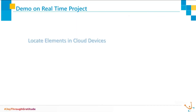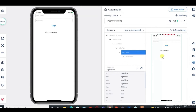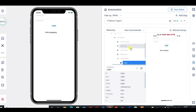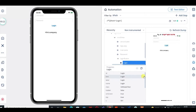Then, locate elements in cloud devices. Every cloud device has the option to locate elements. For example, here I'm going to locate the login element. When I click on login, we can see the list of login properties like ID, text, label, name, class, and so on. From this, we can take the required detail and copy the unique XPath as well, which we can then use in our test scripts.